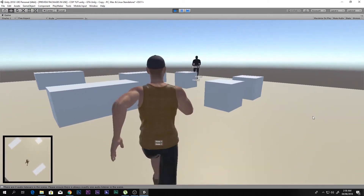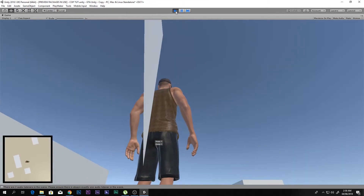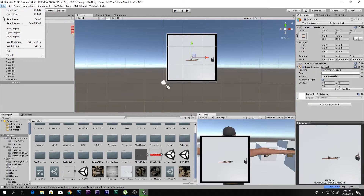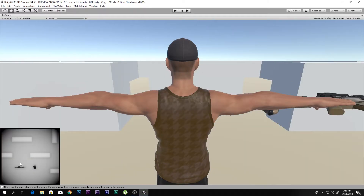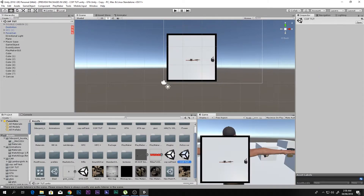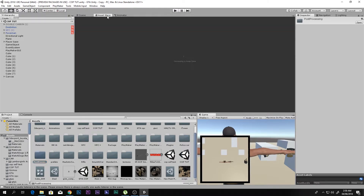Now it looks like a proper mini map with all the animations, which is pretty awesome. In the self-test scene you can also see a black-and-white effect — to achieve that you need something called Post Processing.